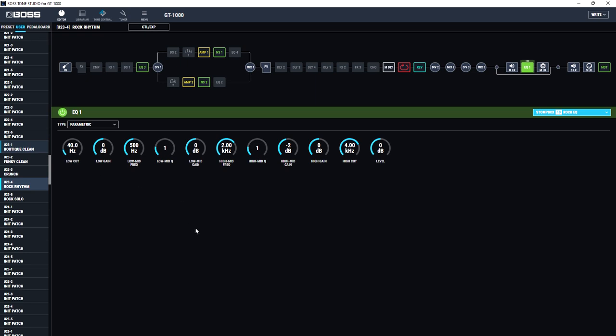Now if I now play it with this EQ block engaged through studio monitors, it will sound relatively muffled. So as you can hear that's much more muffled than it was previously when the EQ block was disengaged.